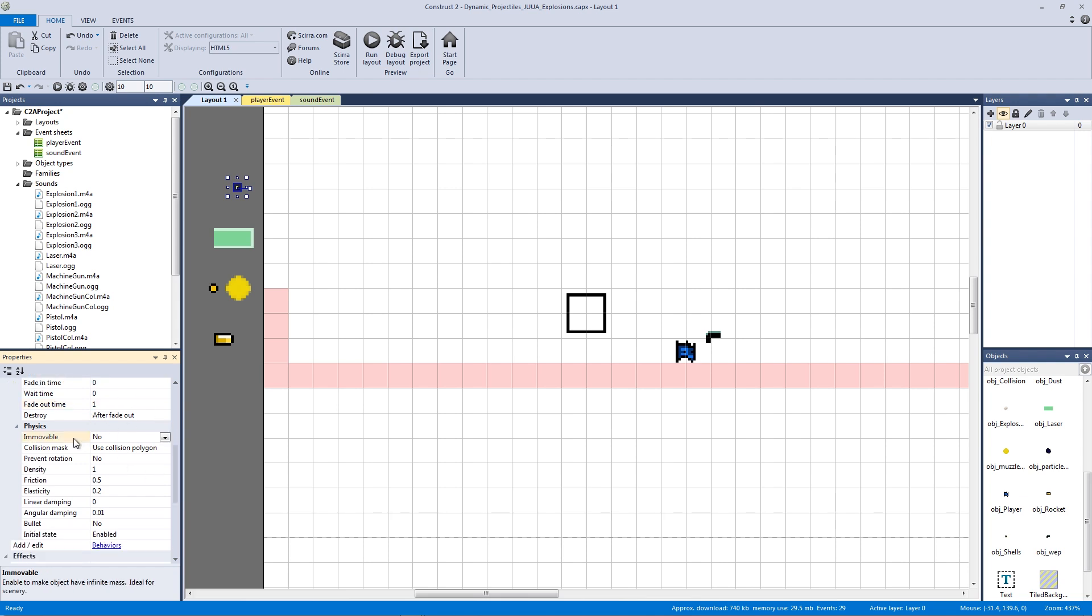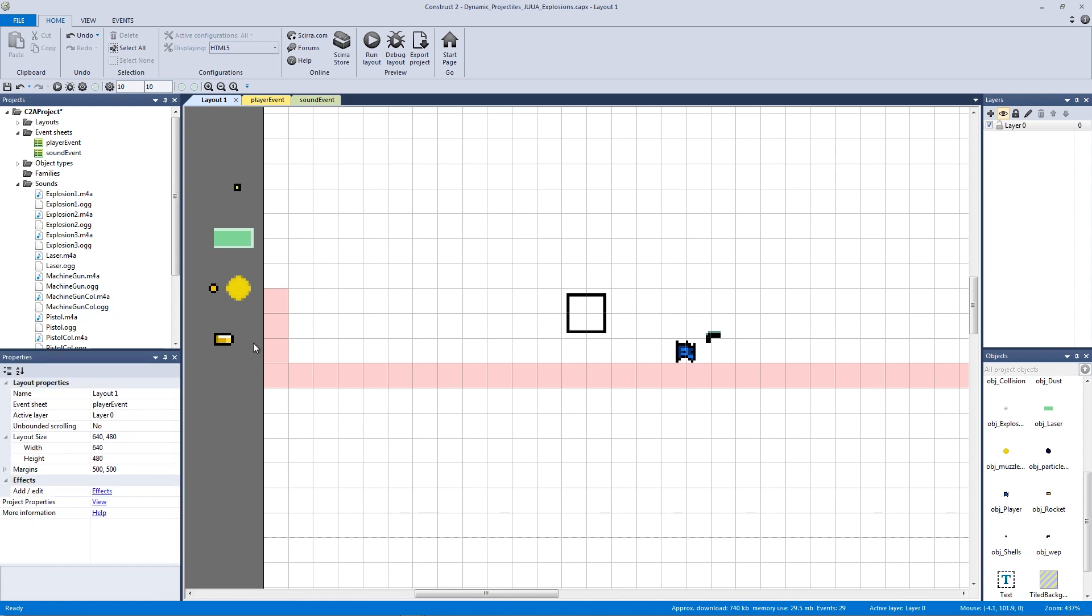For our physics, the only thing we might want to change a little bit is our elasticity or our bounciness. So when it comes down to the ground or when it hits our collision, how is it going to bounce? 0.2 might not be enough, so let's put it to 0.5 and we'll see how it does at that.